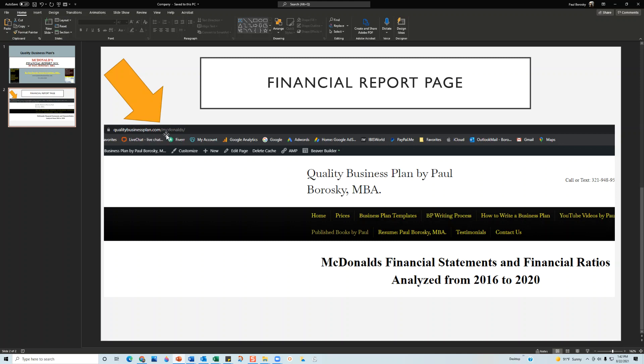If y'all would like to go ahead and pick up my McDonald's financial report, just go over to my website at qualitybusinessplan.com forward slash McDonald's and you'll be able to buy the finance report from that web page. Also on the web page I do give y'all some additional tips and tricks on how to analyze some of the different finance ratios and also the income statement and balance sheet line items.